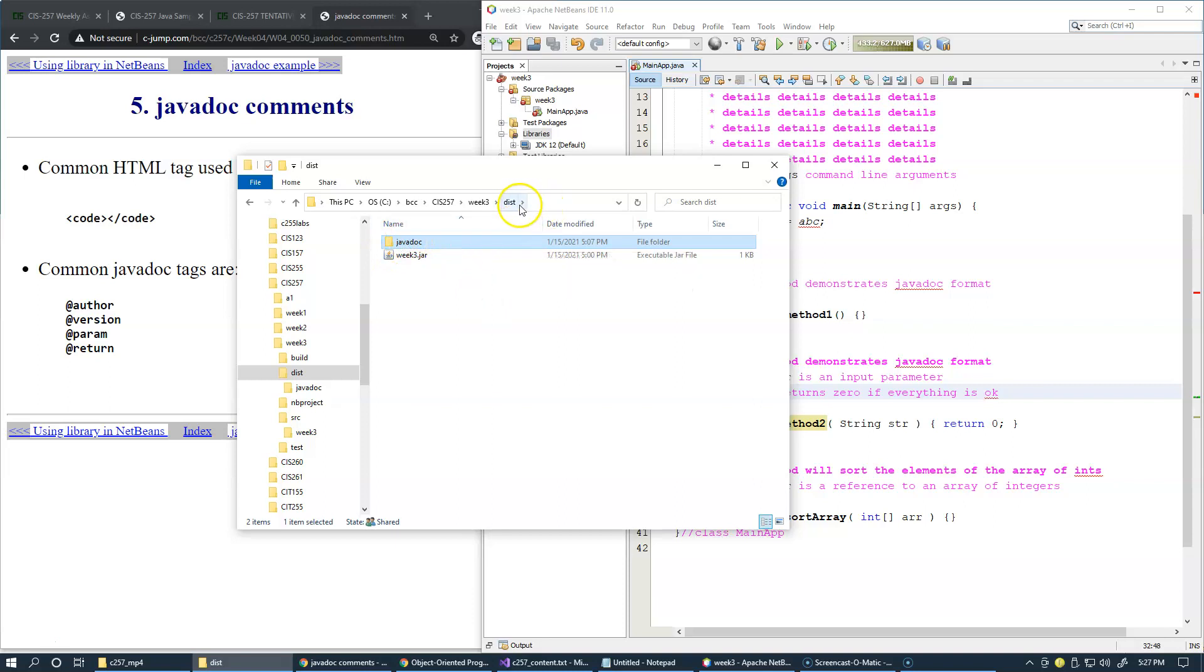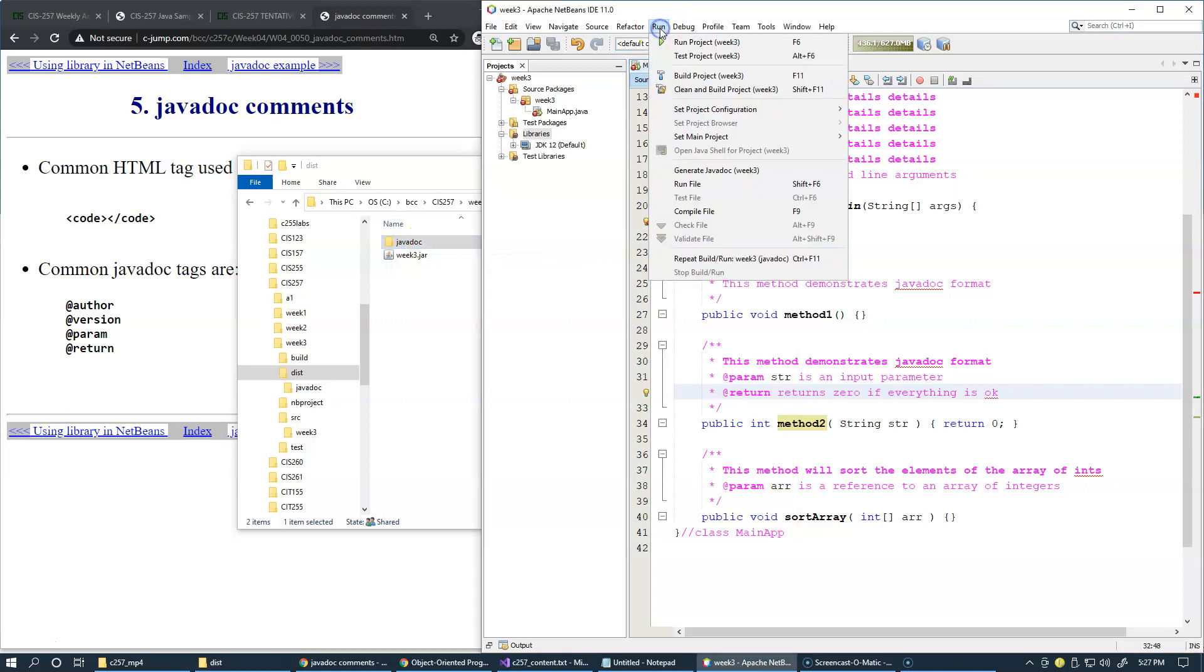If you want, you can delete this javadoc subfolder and then you can regenerate it by going back to run and generate javadoc.